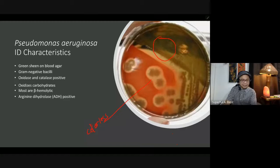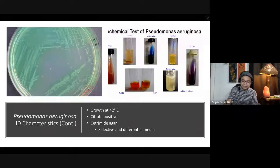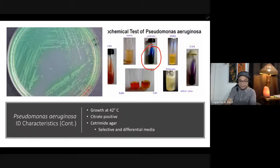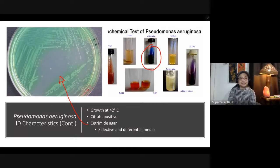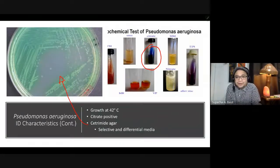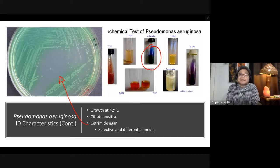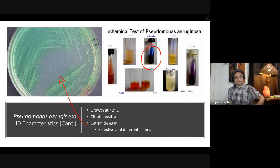They are positive in the arginine dihydrolase (ADH) test. They can grow at 42 degrees Celsius and are citrate positive on Simon's citrate utilization agar, where Prussian blue is the positive result. Cetrimide agar is the selective and differential medium for Pseudomonas aeruginosa. On cetrimide agar, Pseudomonas aeruginosa produces a green pigment due to pyoverdine.